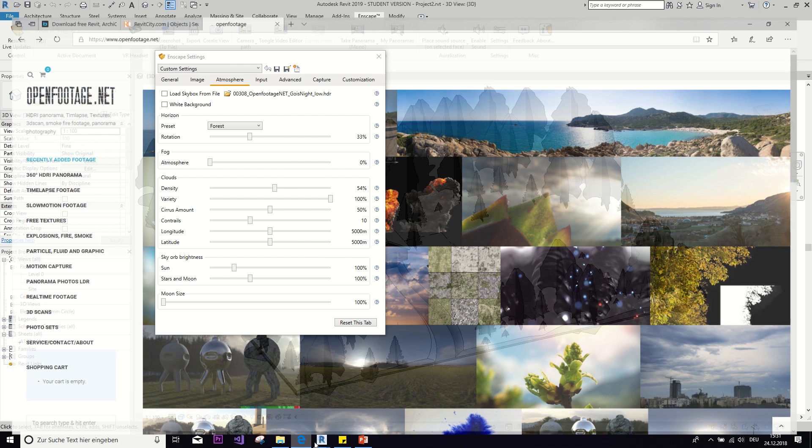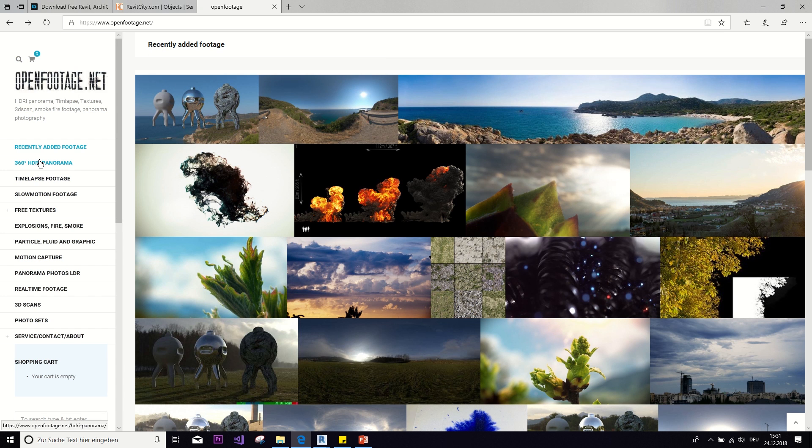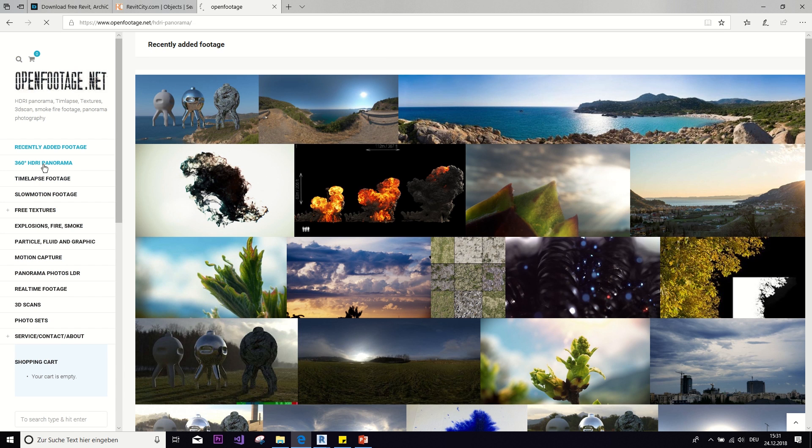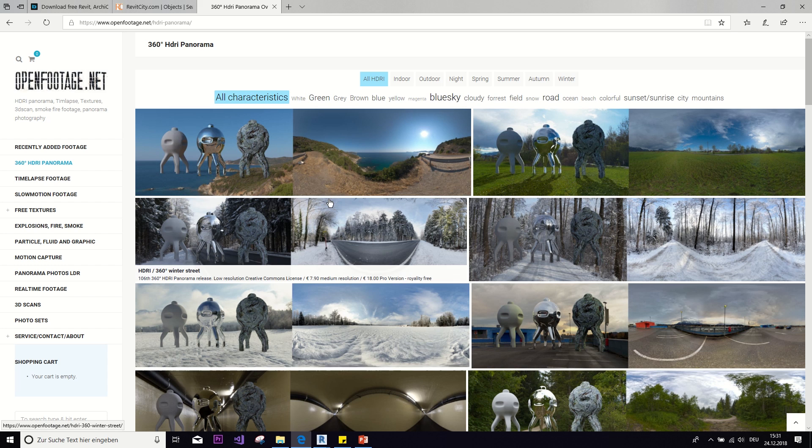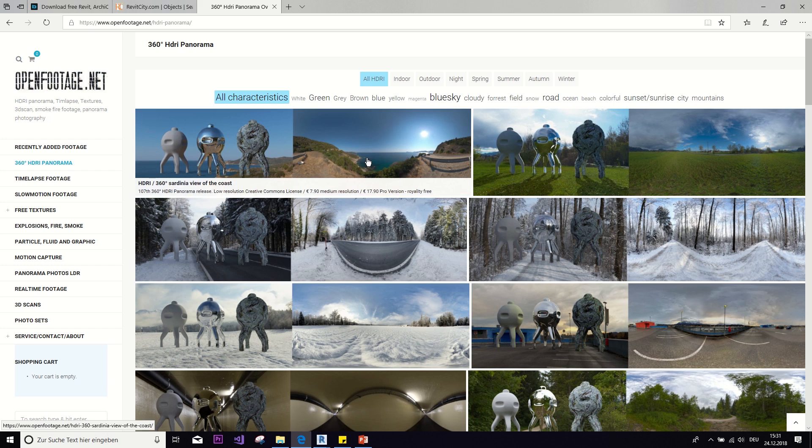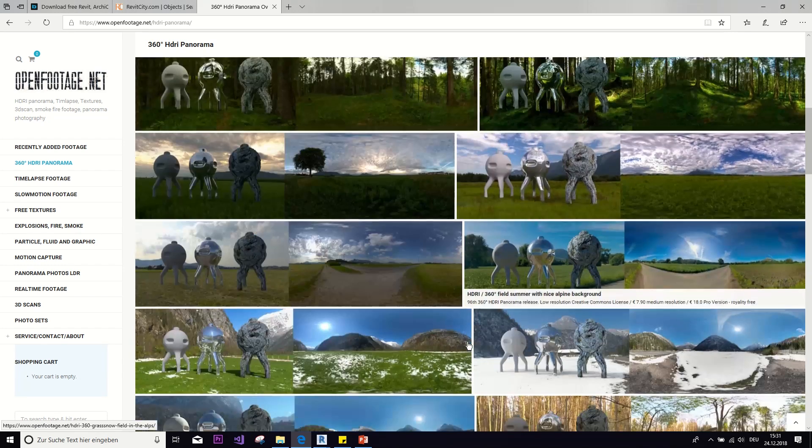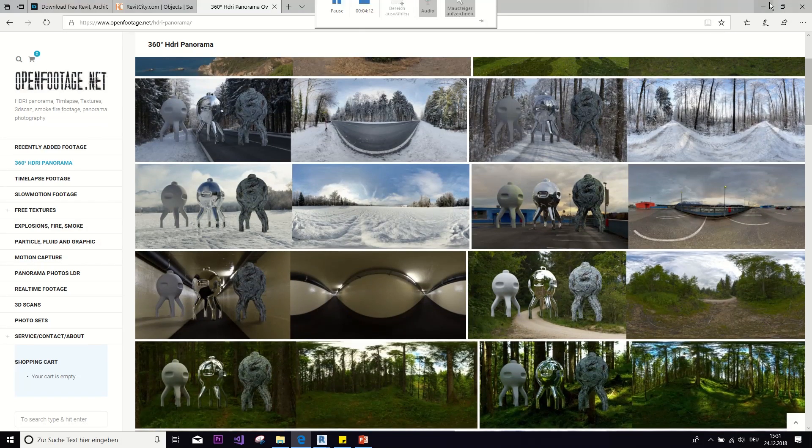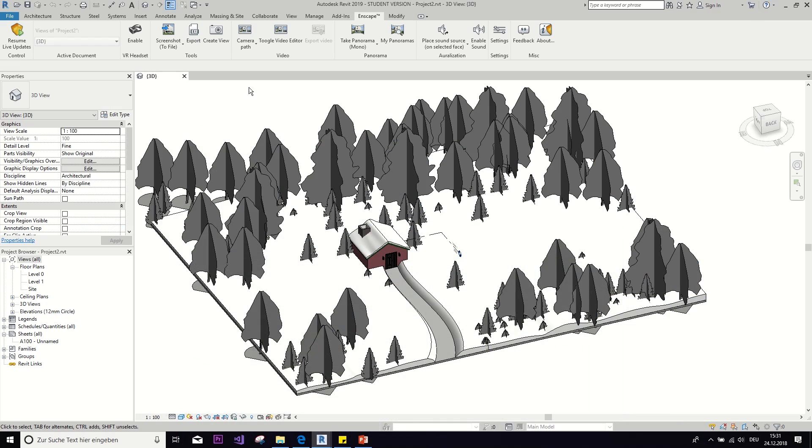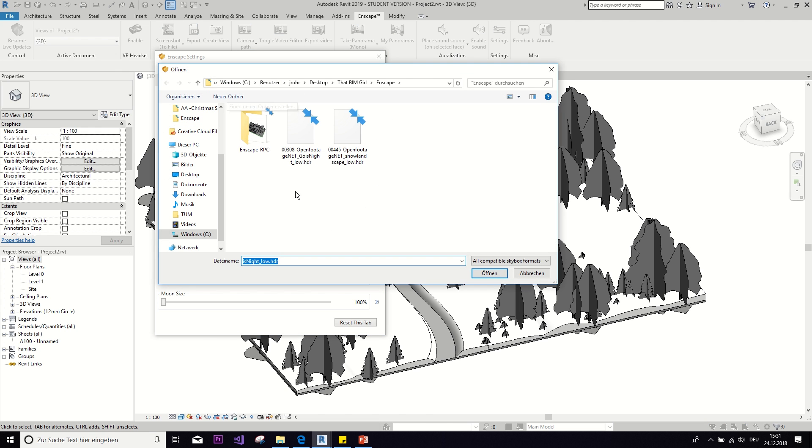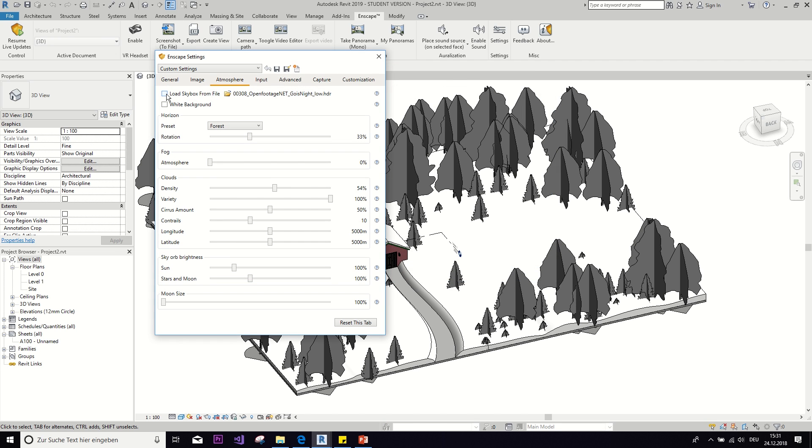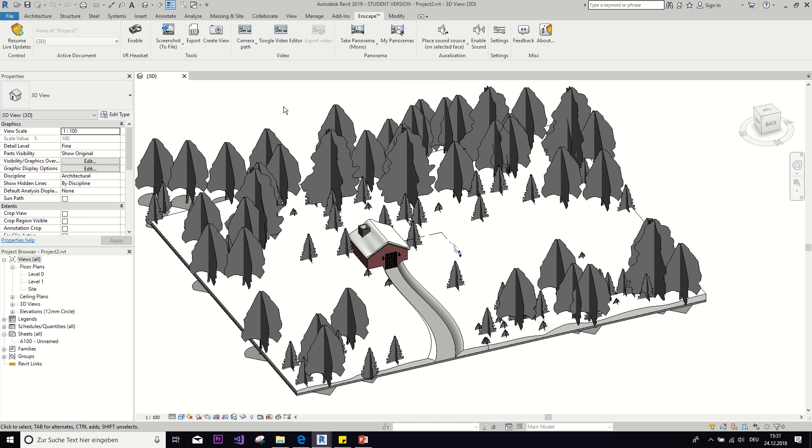So I found this really cool website called openfootage.net that has all these different kind of skyboxes that you can, if you download them in low resolution, you get them for free. But you can also pay for higher resolution. And it's all these nice kind of snowy landscapes. So I downloaded one from here. And then you can import it into your Enscape if you click on this button here, and then open up the file that you just downloaded. And now, without further ado, let's look at what it looks like in Enscape.